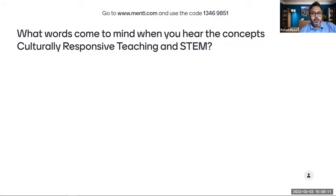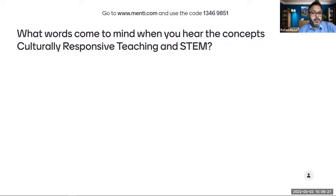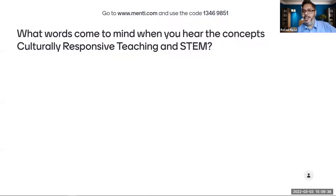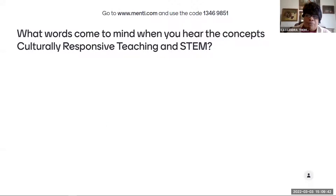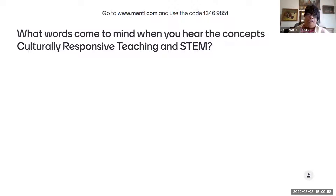Alex wrote that she thinks of bias, as you don't often think of STEM and culturally responsive teaching together — and that is so true. Being instructors in the field, these aren't discussions that professionals or practitioners in the STEM field often have.